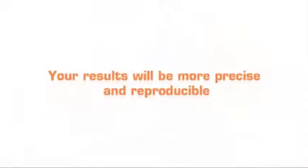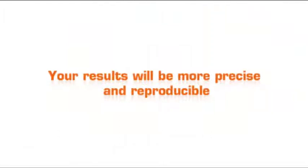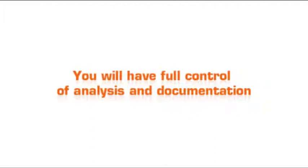Your results will be more precise and reproducible. You will have full control of analysis and documentation.